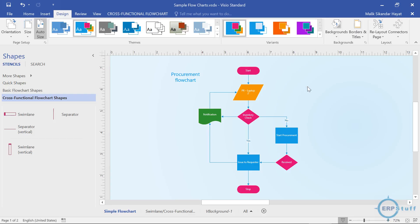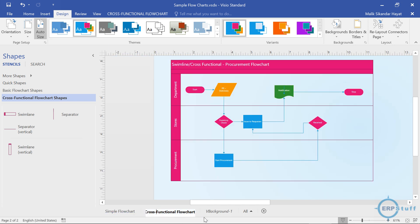Bismillah. Assalamu alaikum. Welcome to today's really interesting topic: how to create a flowchart diagram using Microsoft Visio. I'm supposing that you have Microsoft Visio, and even if you don't, maybe you have another tool or want to draw on paper — at least I can clarify the concepts. Today I will try to cover two types of flowcharts in Visio: one is called a simple flowchart and the other is called a swimlane, or cross-functional flowchart.